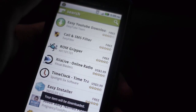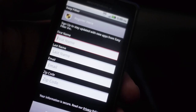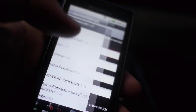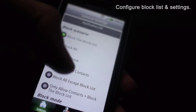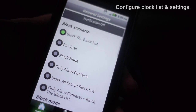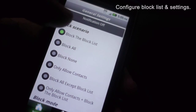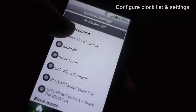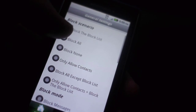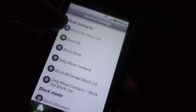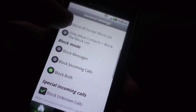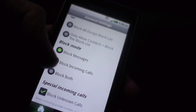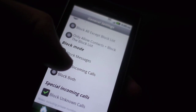Skip the signup, because you don't need it, and then configure your block list. As you can see, this works like an IM block list. What we're gonna do is only block the specific people of your choosing. You can also choose to block messages, incoming calls, or both. We're gonna block both.